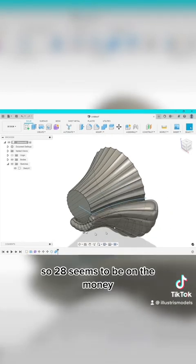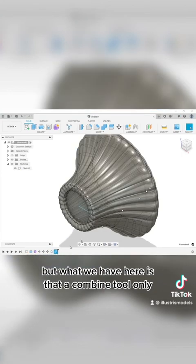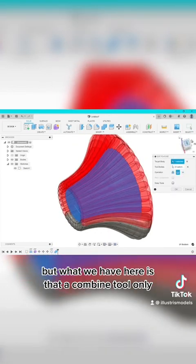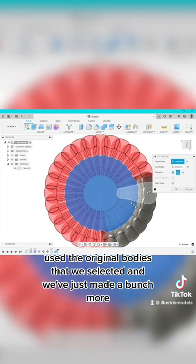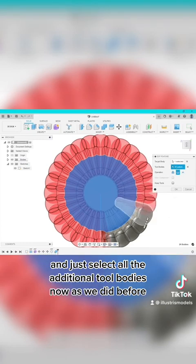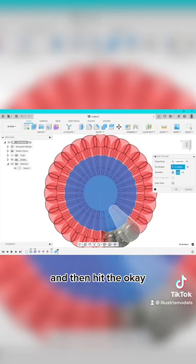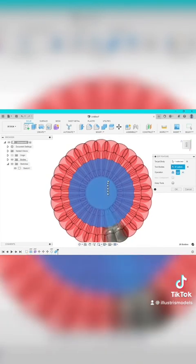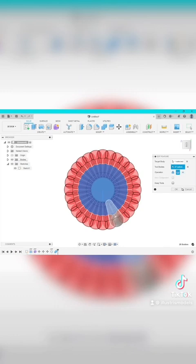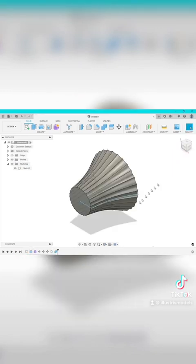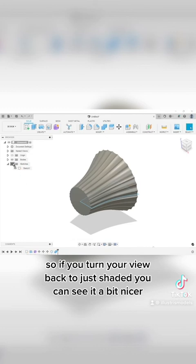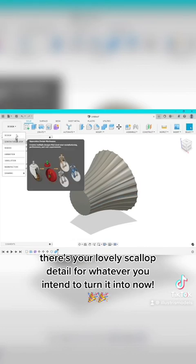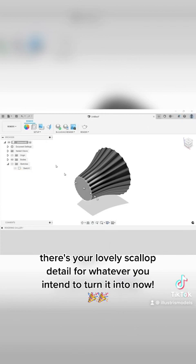So 28 seems to be on the money but what we have here is that our combined tool only used the original bodies that we selected and we've just made a bunch more so we need to go back into our history of our combined and just select all the additional tool bodies now as we did before and then hit the okay. And there we have it so if you turn your view back to just shaded you can see it a bit nicer there's your lovely scallop detail for whatever you intend to turn it into now.